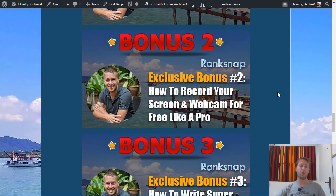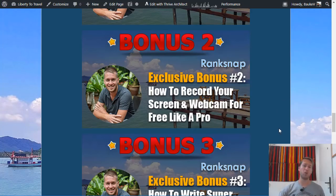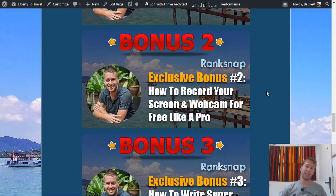Bonus number two: if you're going to be creating YouTube videos and want to do screen sharing — recording your screen and webcam just like I am doing right now — but you don't want to invest in expensive software, bonus two shows you how to create professional-looking screen recording videos with webcam for free. I show you where to get the free software, how to install it, set it up, and create your videos for YouTube.